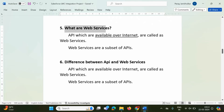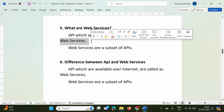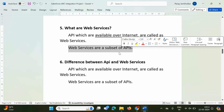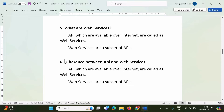Web services are APIs that are available over the internet. Web services are a subset of APIs. An API can be used on a single system, in a LAN, or over the internet — and APIs used over the internet are called web services. Web services are a special type of API, and that is the difference between API and web services.